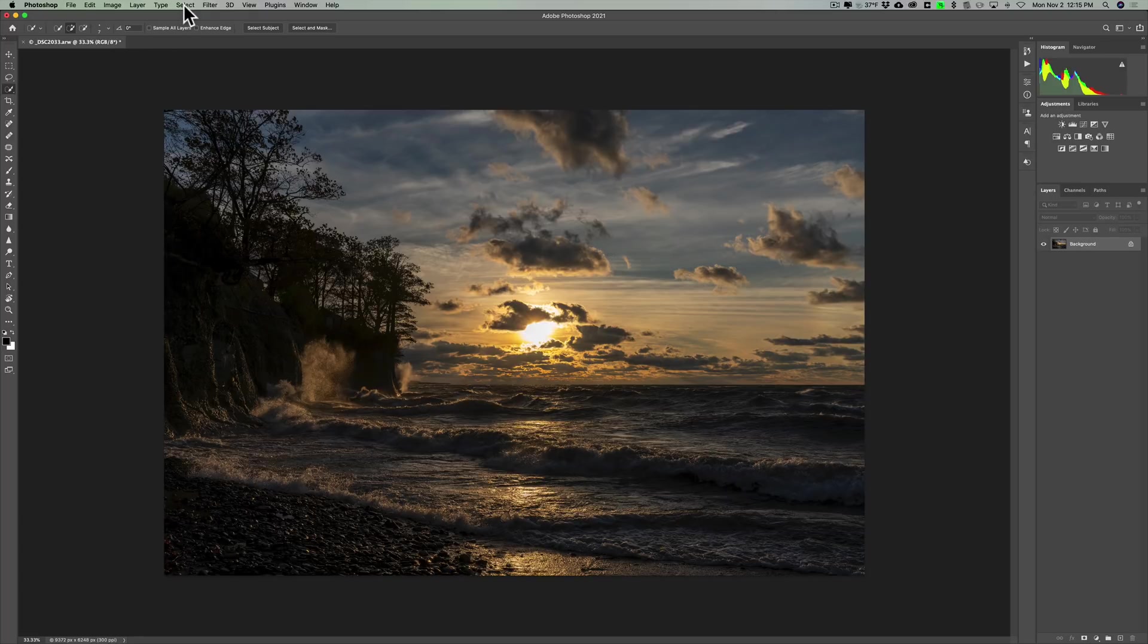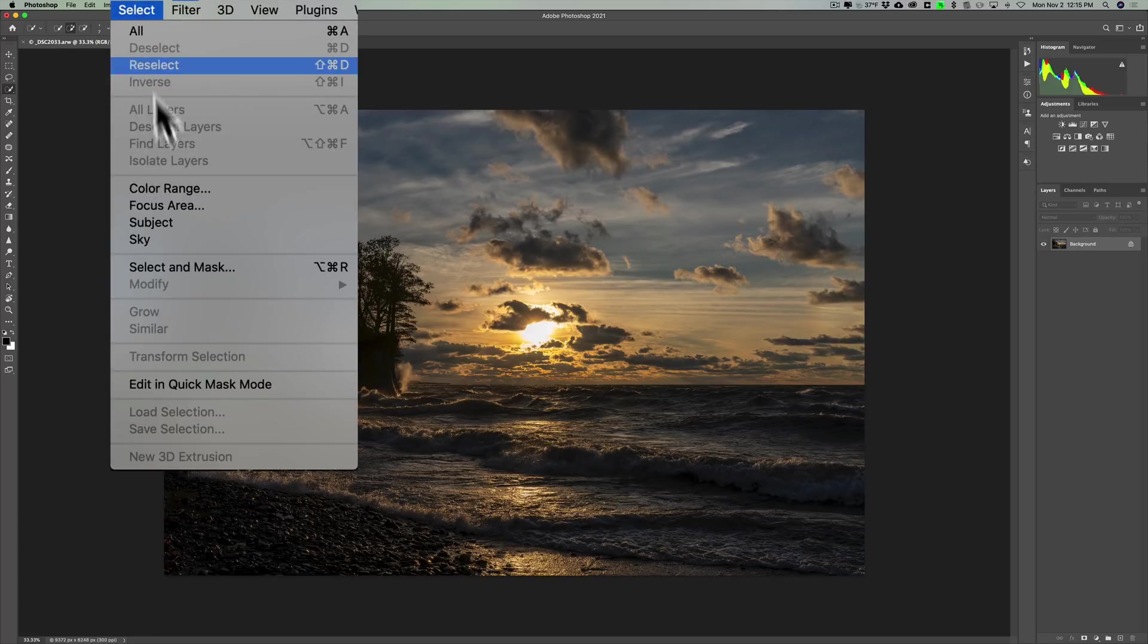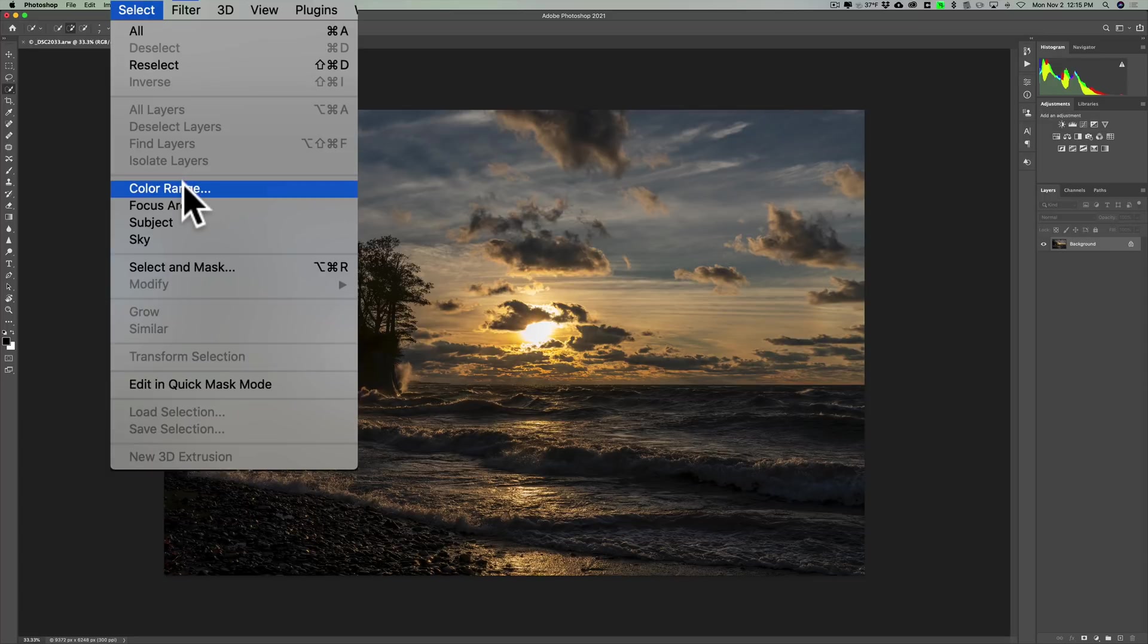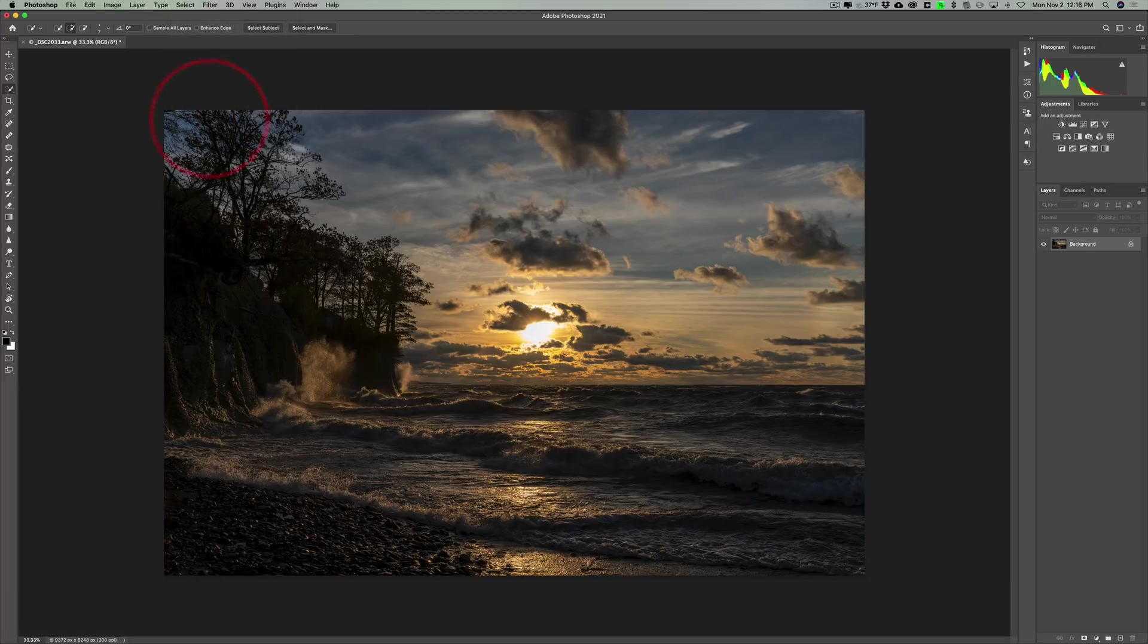It's under Select, it's there with the other select tools like color range, focus area, subject, and there you see sky. Just click on that and it will select the sky automatically. So you don't have to worry about trying to select it.